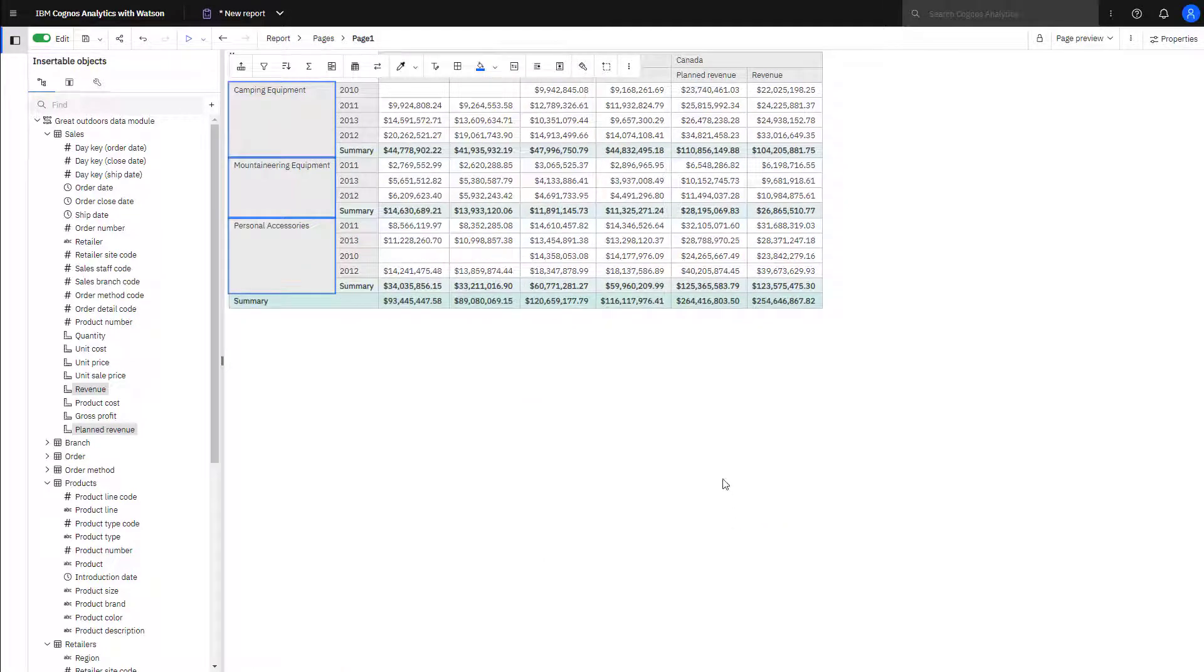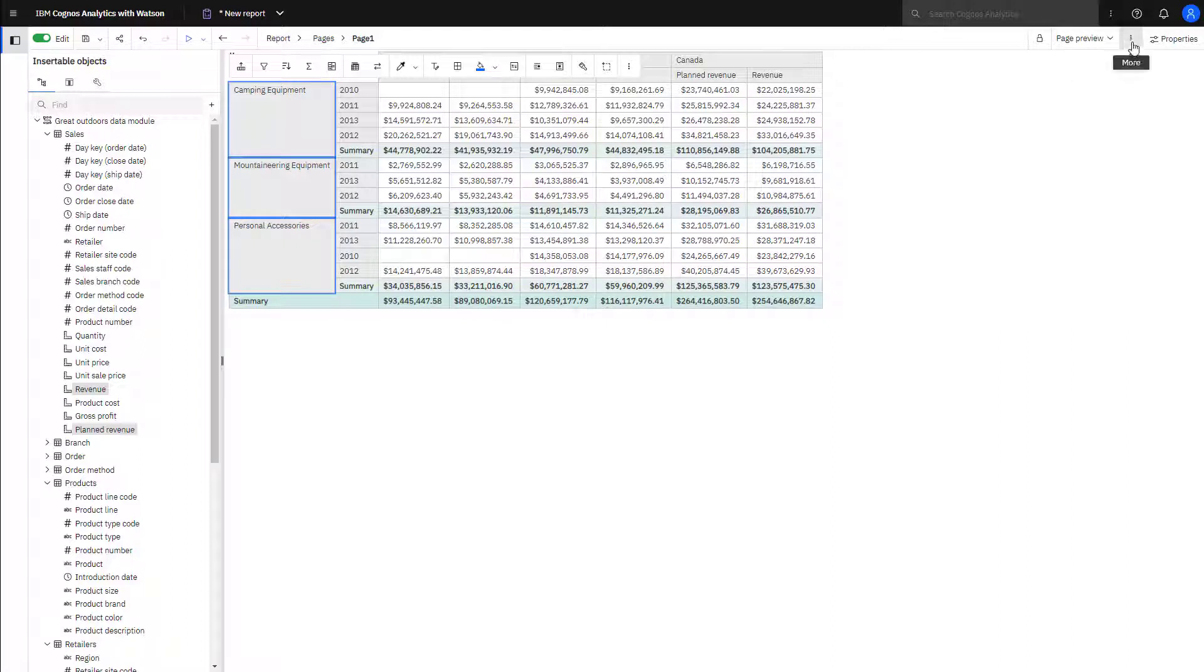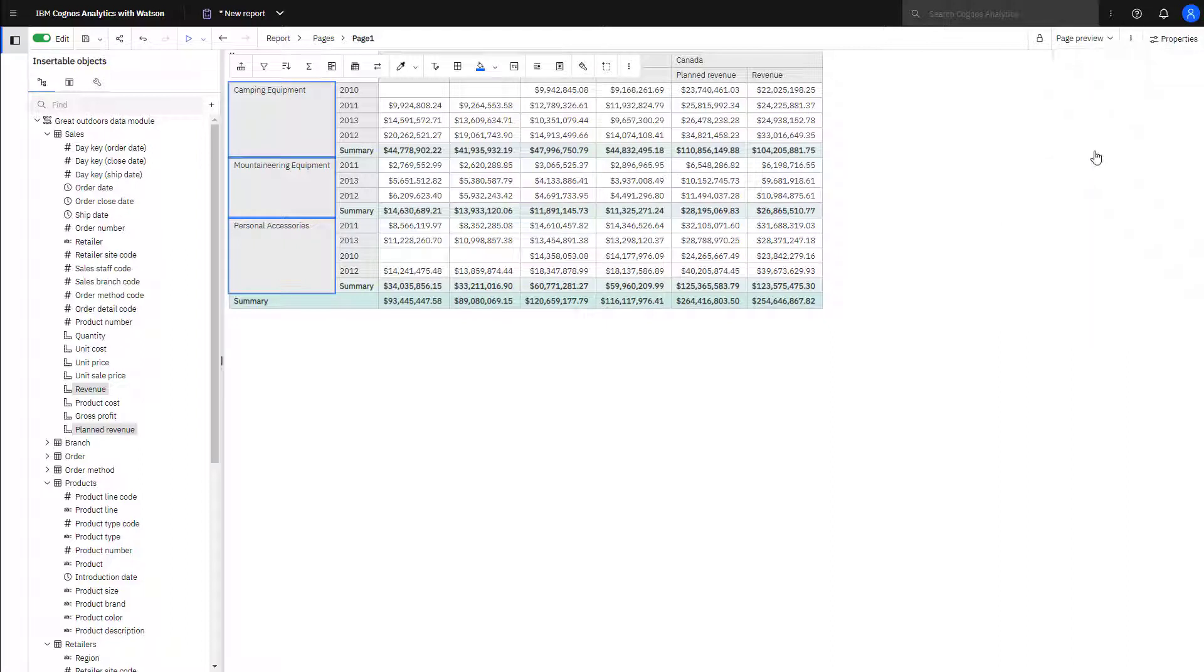To validate a report, click More, Validate Report. A message will appear showing the validation results.